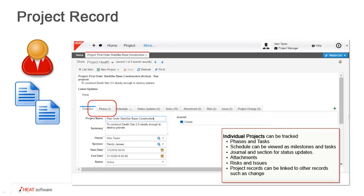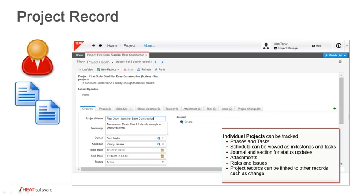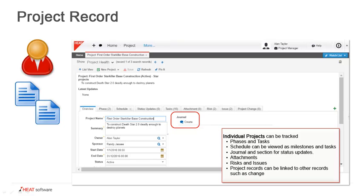Projects are broken into phases and those phases are broken into individual work tasks. Each project requires at least one phase. Within those phases, the tasks break down the actual functions that have to be done. The scheduling can be viewed as milestones and as tasks, and these can also be seen in a calendar format. There is a journal and a section for status updates, and there's an area for attachments.